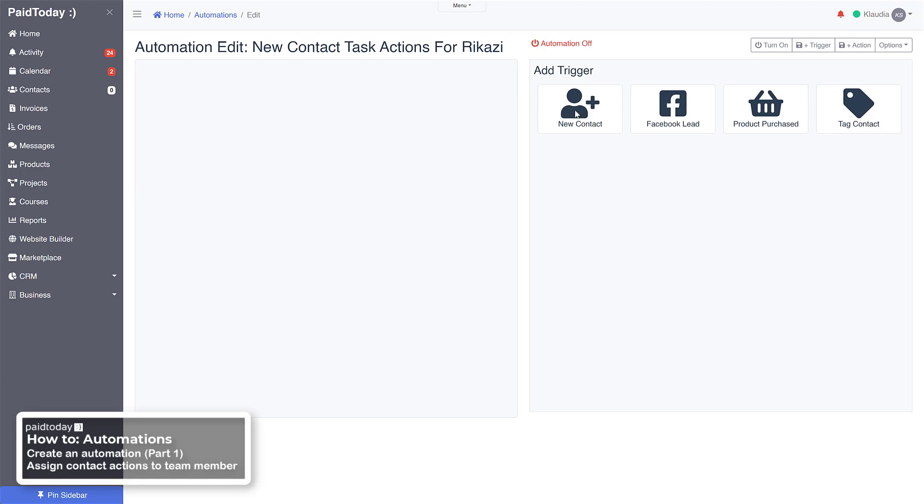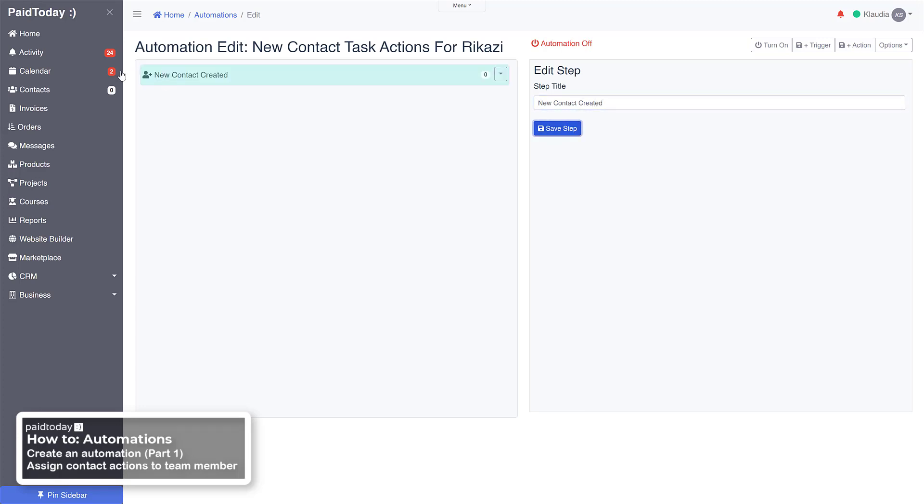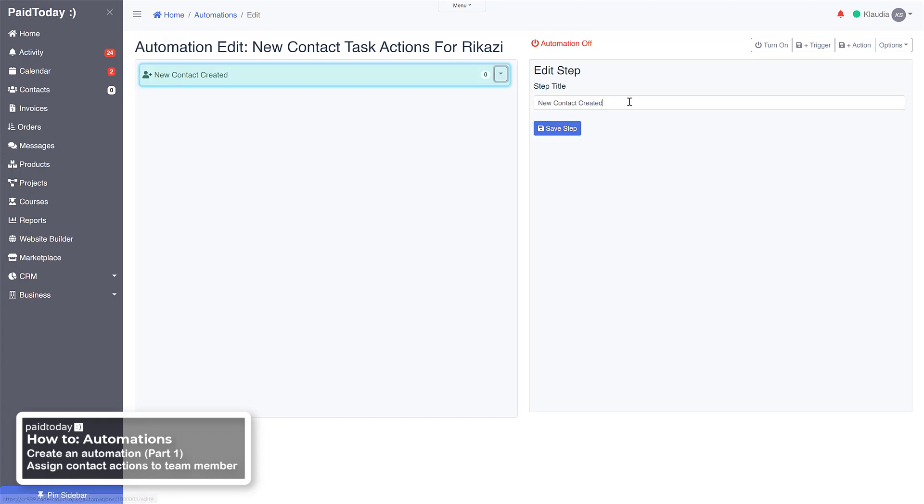So for now we'll just go ahead and click new contact. This will be our trigger. New contact created is fine, so we know this is our trigger. And what I'll actually do is I'm going to name it trigger just so that you guys can see it and have a little better understanding.